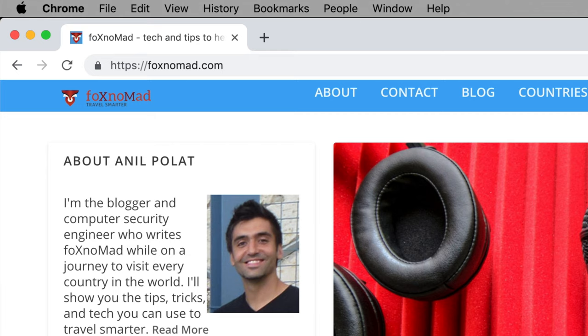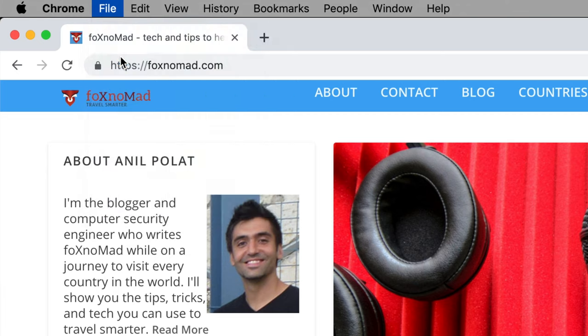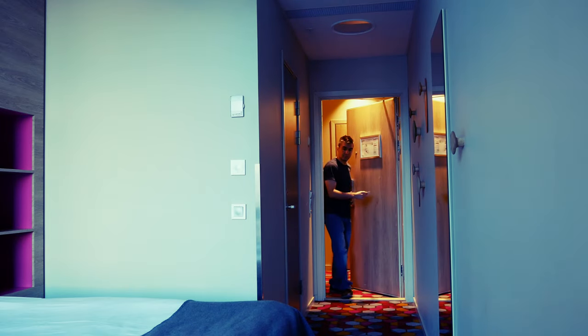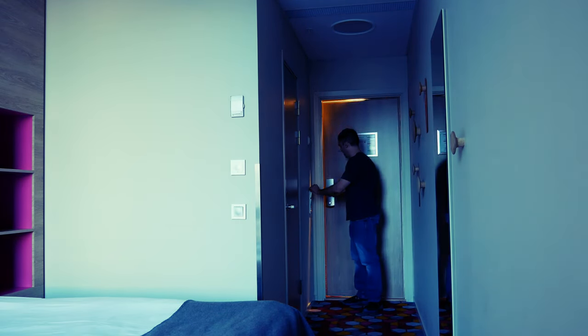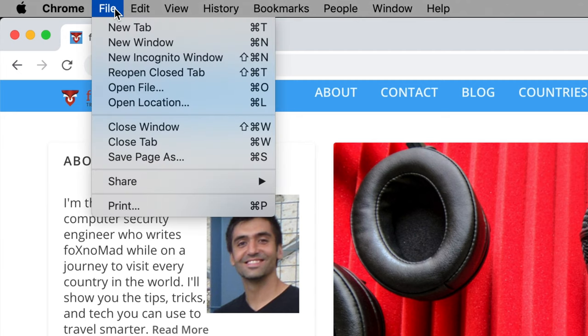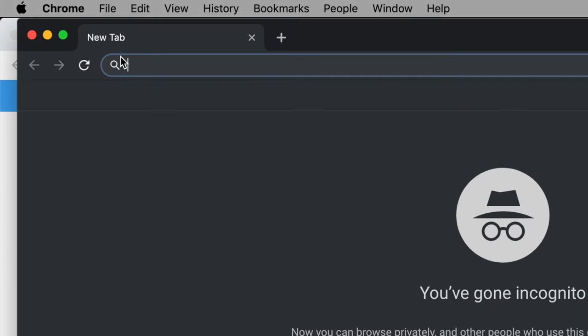The way to get around cookie restrictions is pretty simple. After your 30 minutes is over, just open a private window in your browser and you should get another 30 minutes. You can keep doing this essentially limitlessly if the network is set up based purely on cookies. This trick works in hotels and airports — just open a private browsing window each time the restriction comes up and you should be good to go.